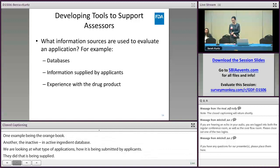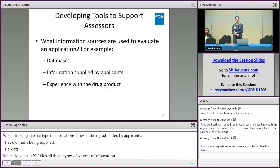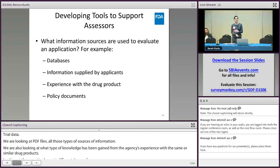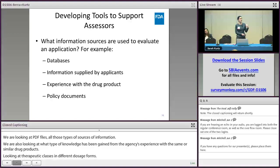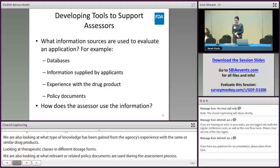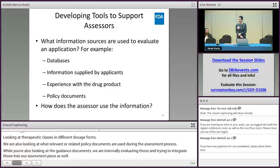We're also looking at what knowledge has been gained from the agency's experience with the same or similar drug products — looking at therapeutic classes and different dosage forms. We're looking at what relevant policy documents are used during the assessment process, and we're internally evaluating those and trying to integrate them into our assessment piece. We're also looking at whether there are discipline-specific types of information or cross-discipline connections that can be made, which will help limit some of the duplicative reviews. And finally, how does the assessor use information from these various sources — whether to validate, as general background, or as critical information to support a decision?